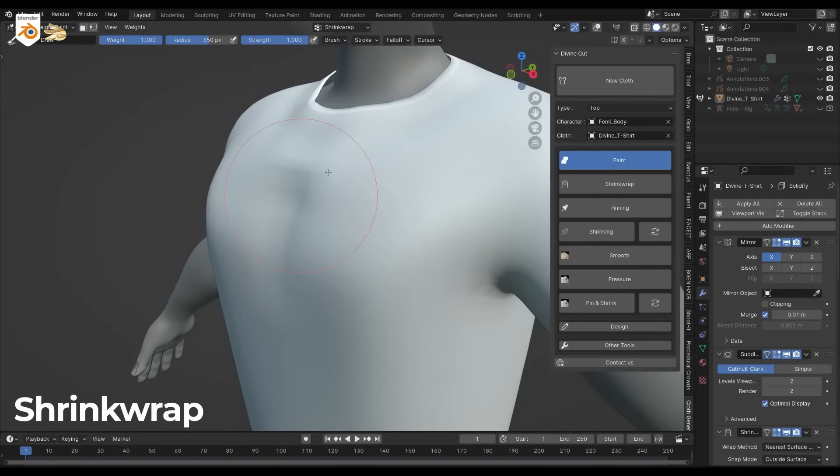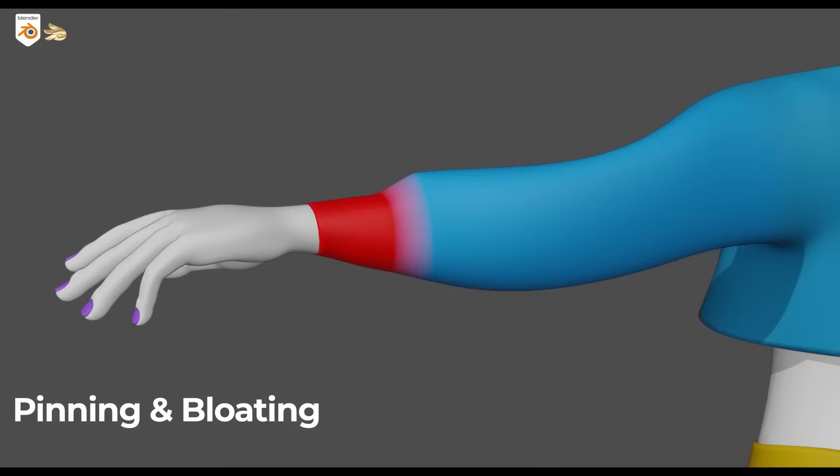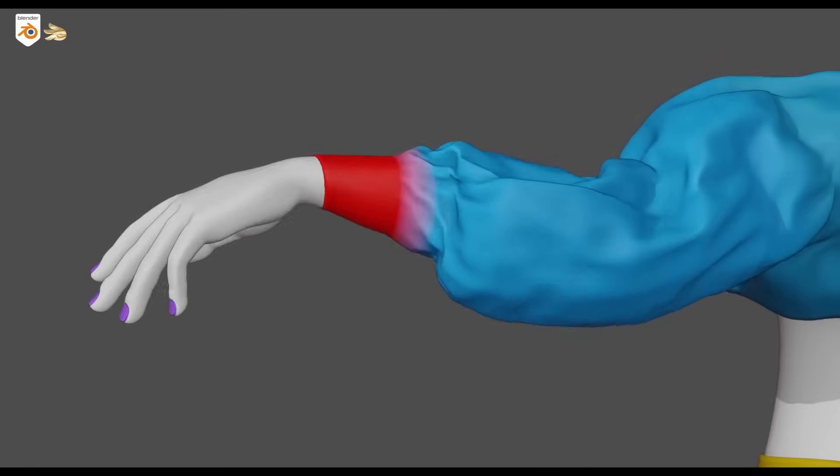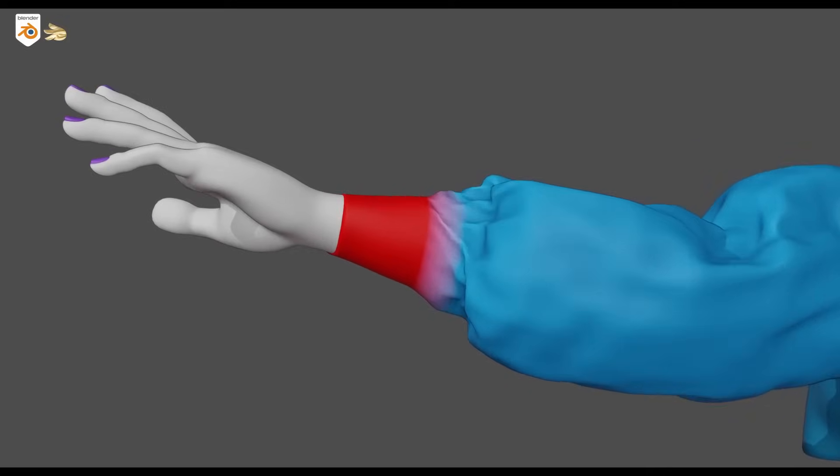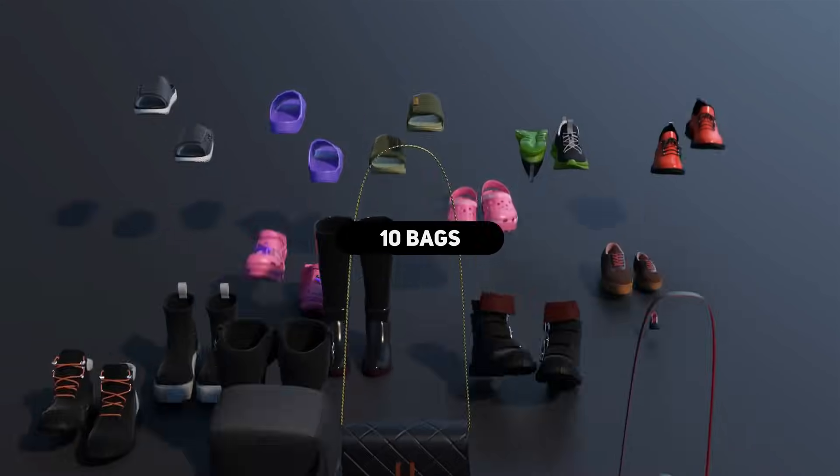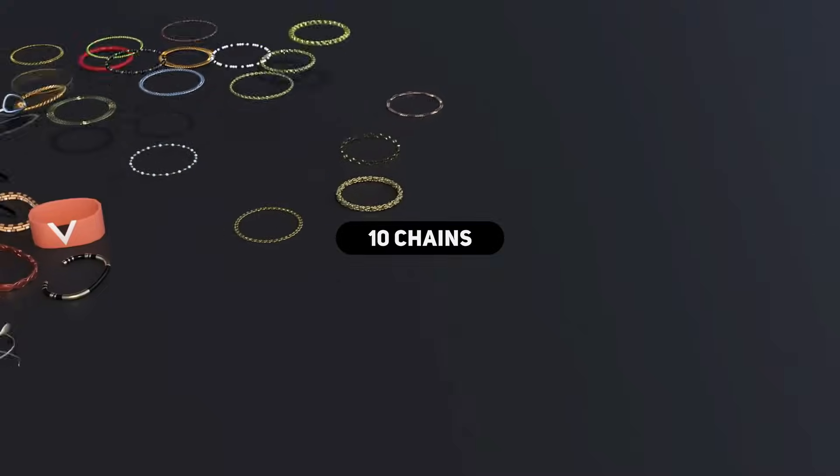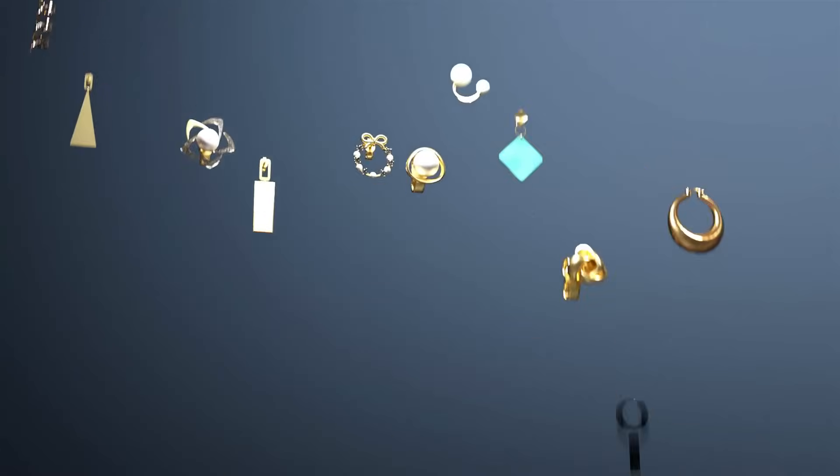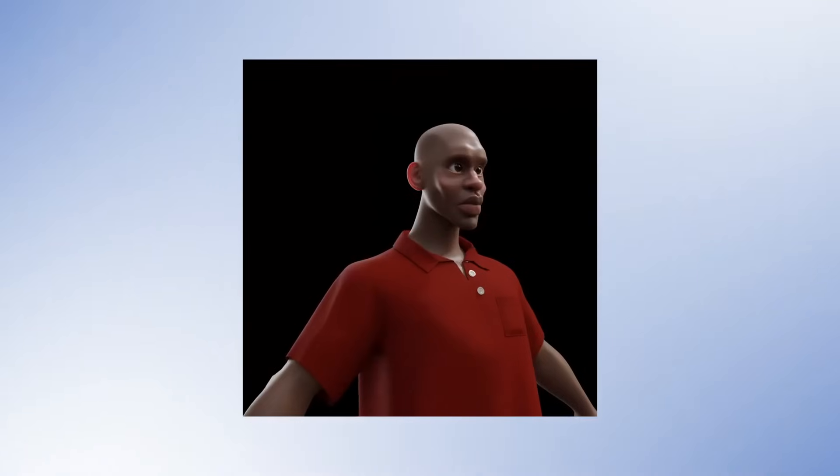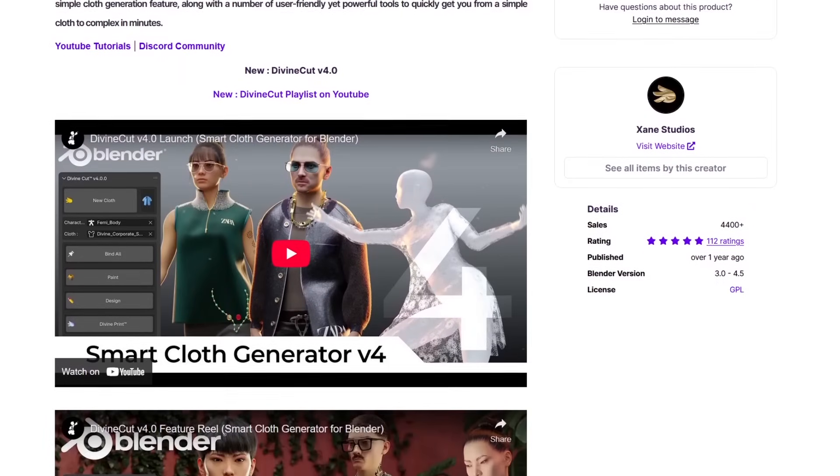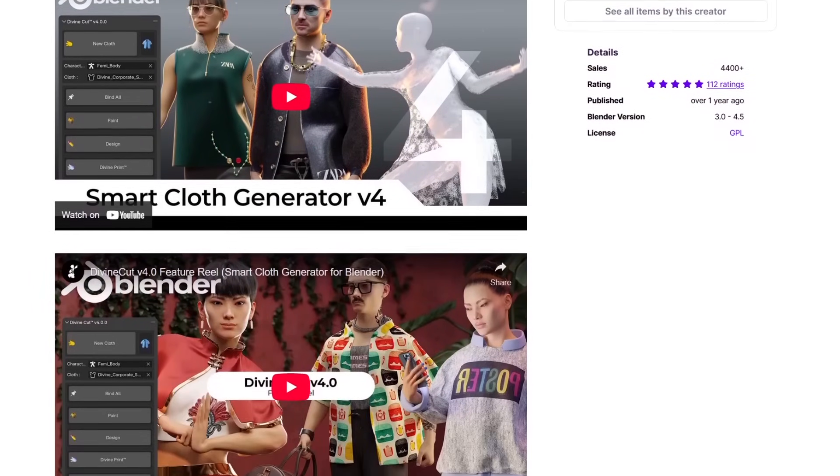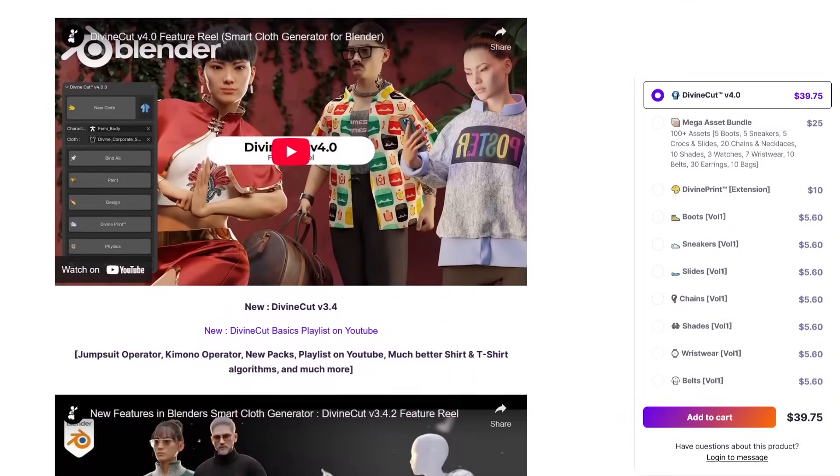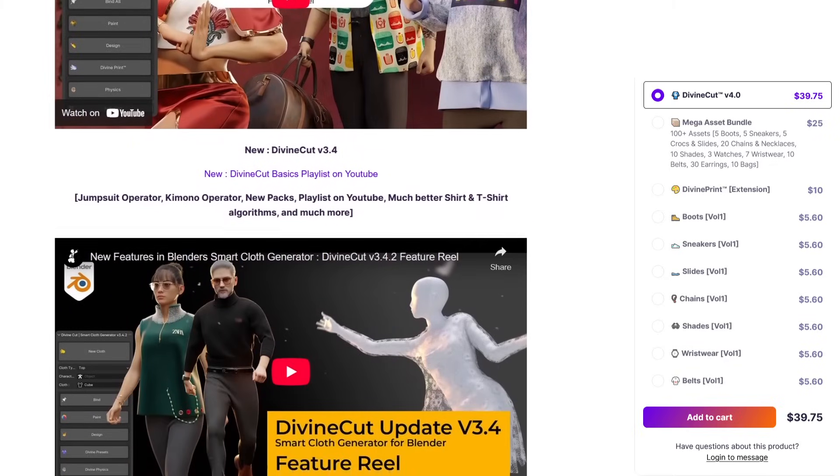It also comes with intuitive painting tools that let you shrink wrap parts of the cloth to your character. You can also pin areas like waistbands or cuffs, add pressure to puff areas, and smooth out some other regions. This can be super useful for fine-tuning the fit and style. The latest version 4 update brings in some awesome new features like a one-click jumpsuit and kimono generator, in addition to improved algorithms for shirts and t-shirts, and the ability to add collars and hoodies to your clothing in a very short period of time.